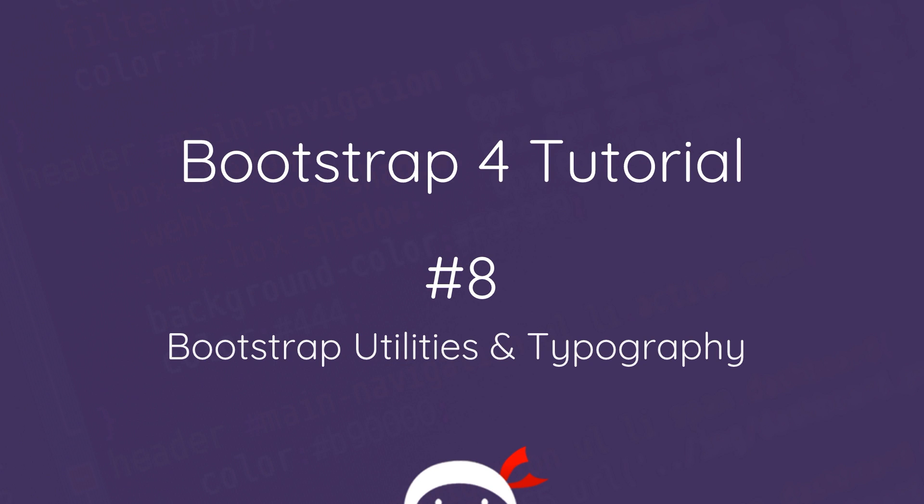Howdy campers and welcome to your eighth Bootstrap 4 tutorial. In this video we're going to talk about Bootstrap utilities and typography.